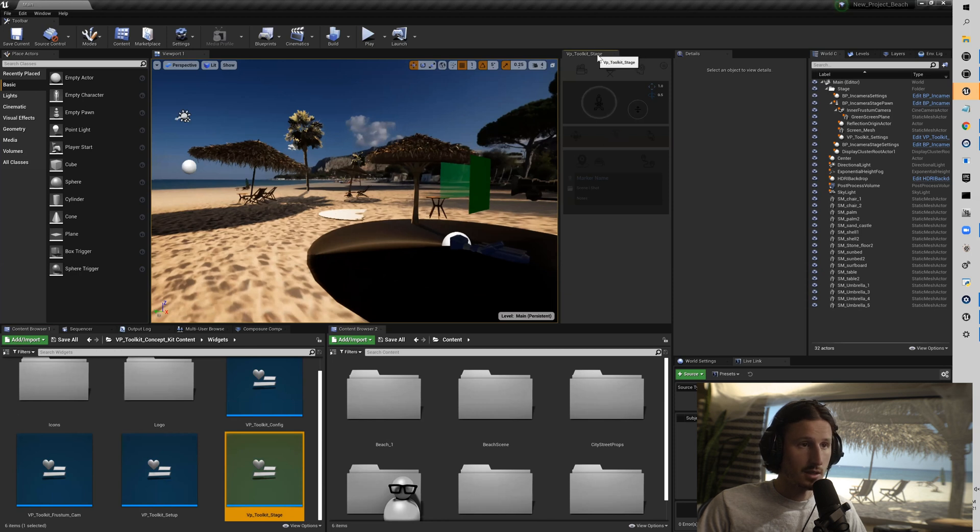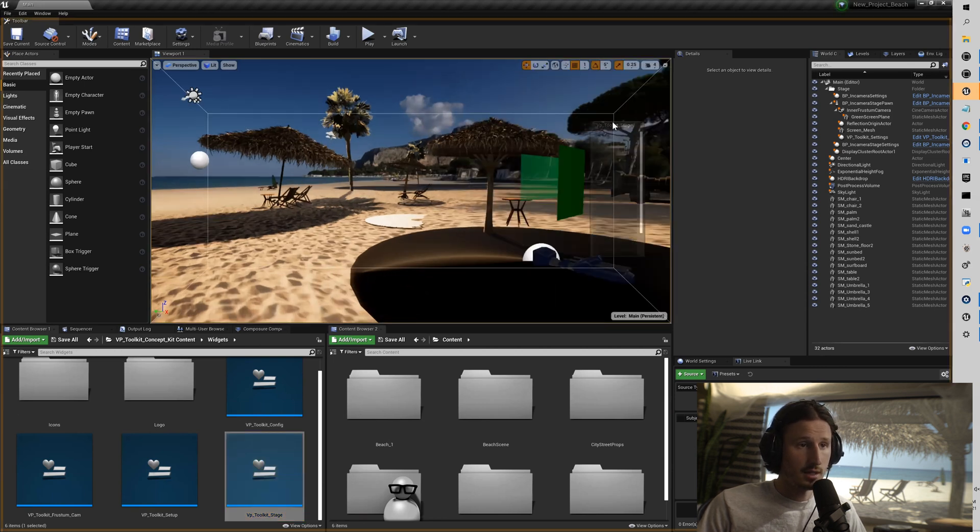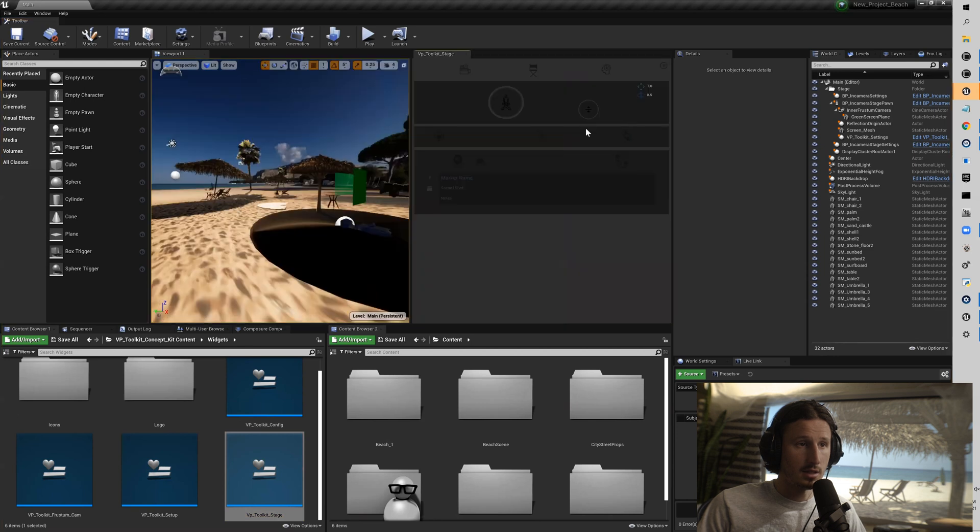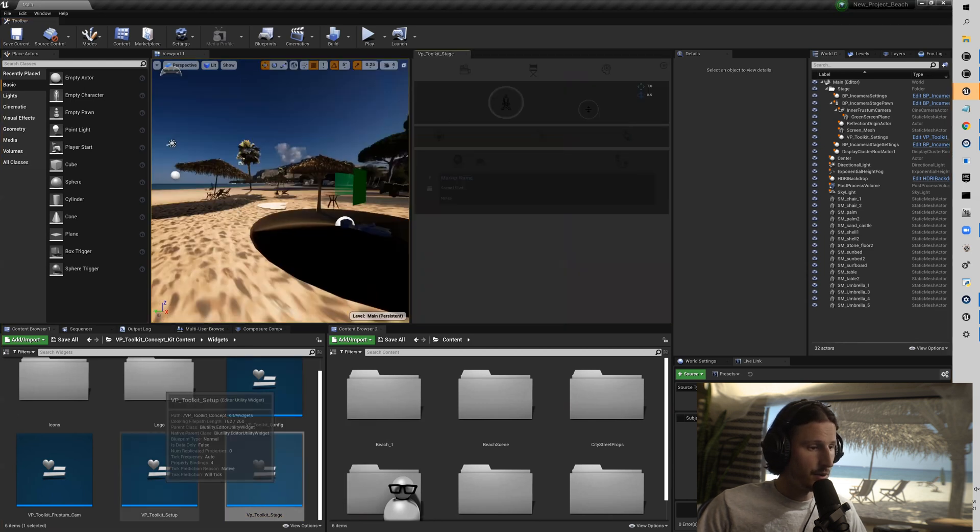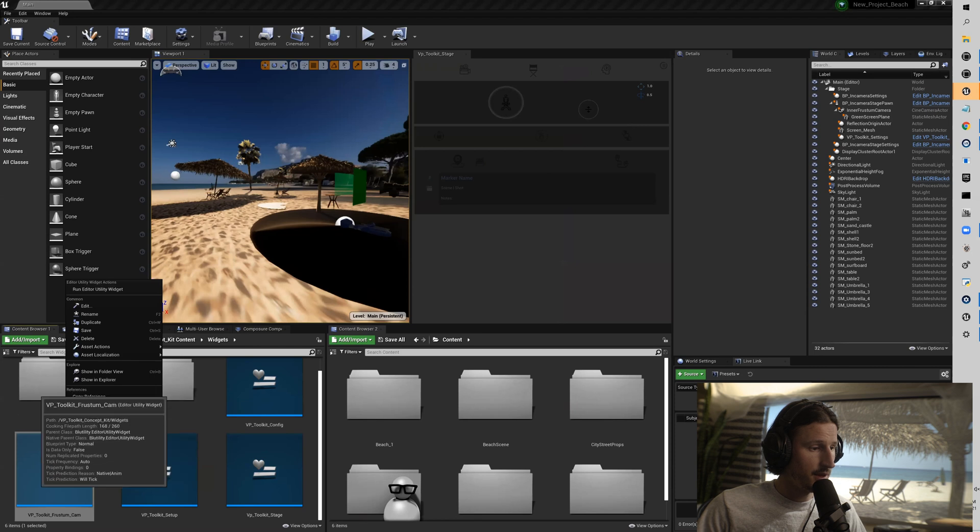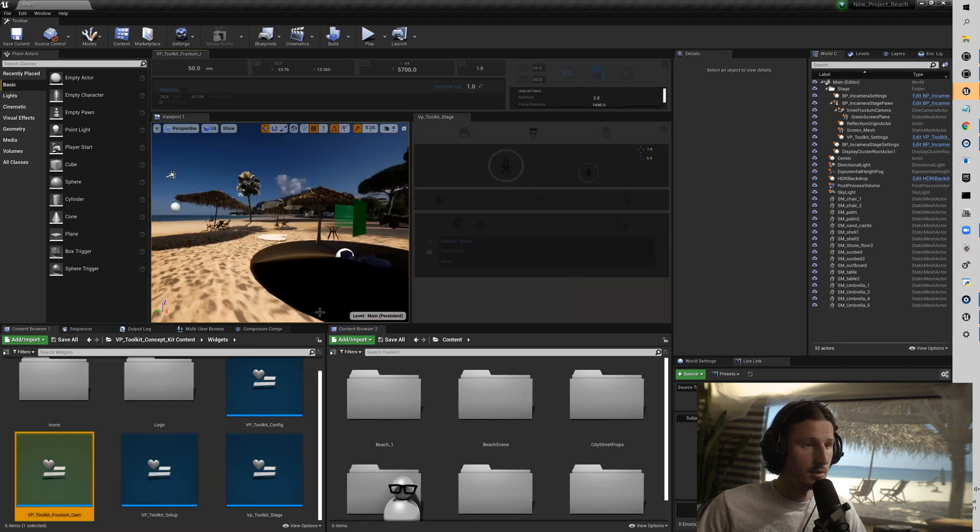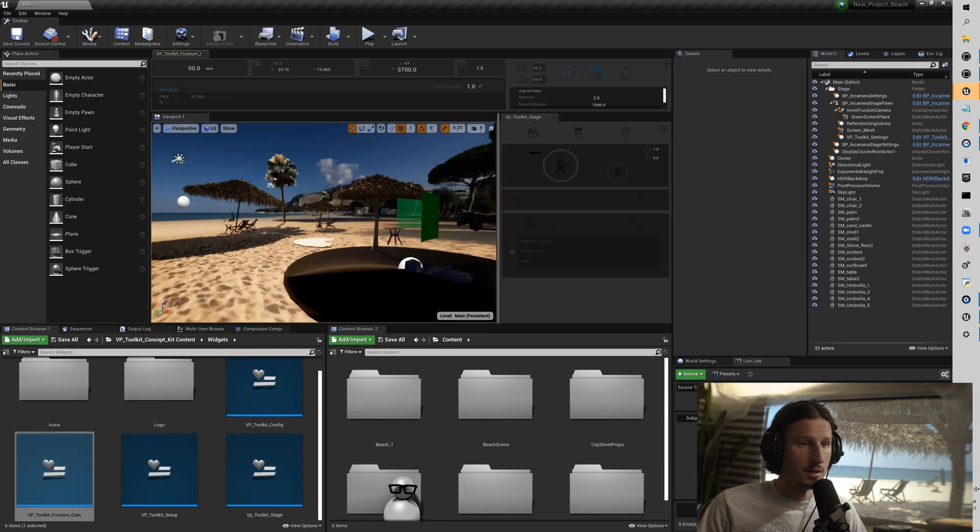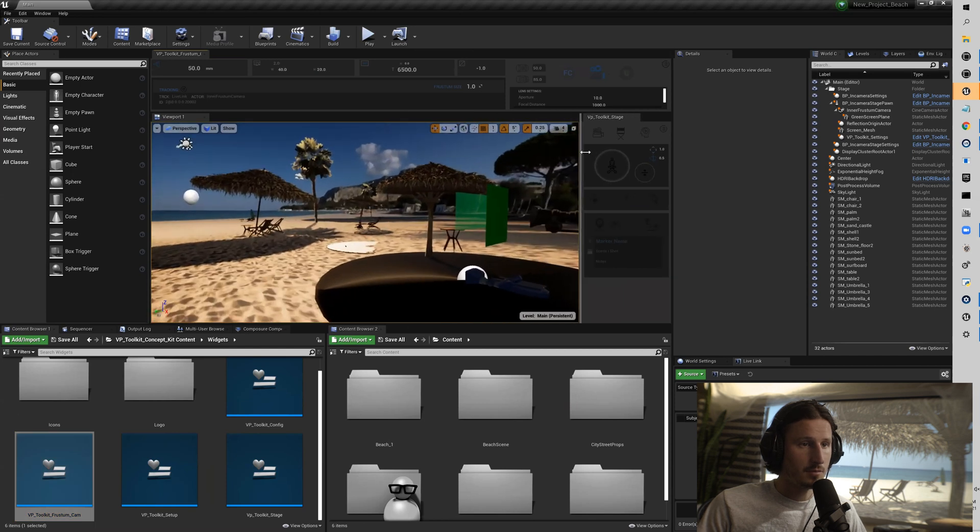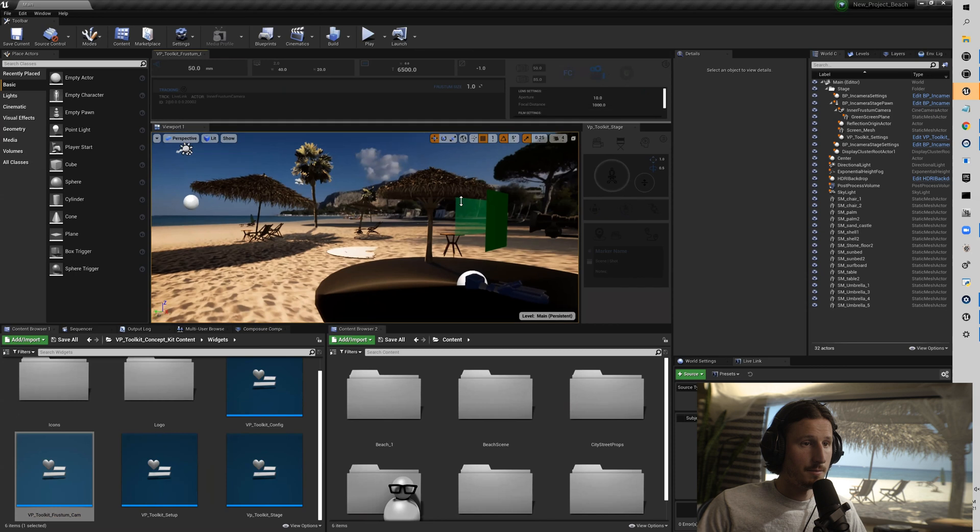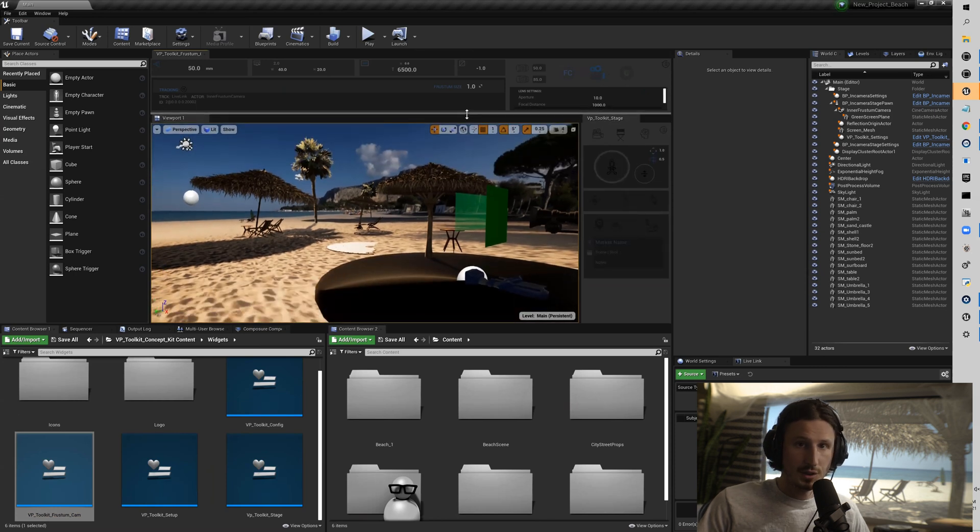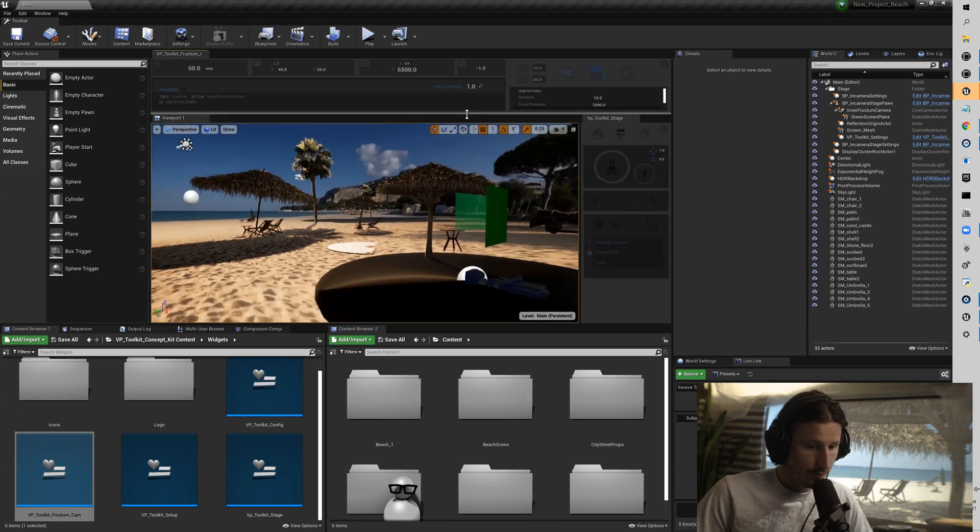Now when this comes out, when you originally fire this up, if this is your first time, it will show up floating here. I generally like to dock it to the side of the viewport here. I'm going to do the same thing for the frustum camera widget. And this is how I like to have them set up. You can put them wherever you see fit, wherever works for your workflow.